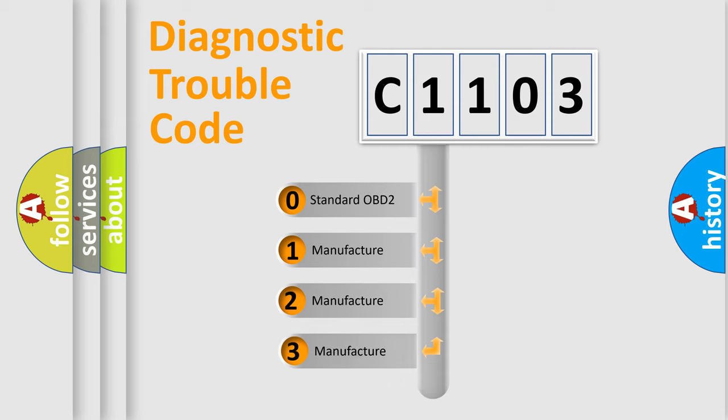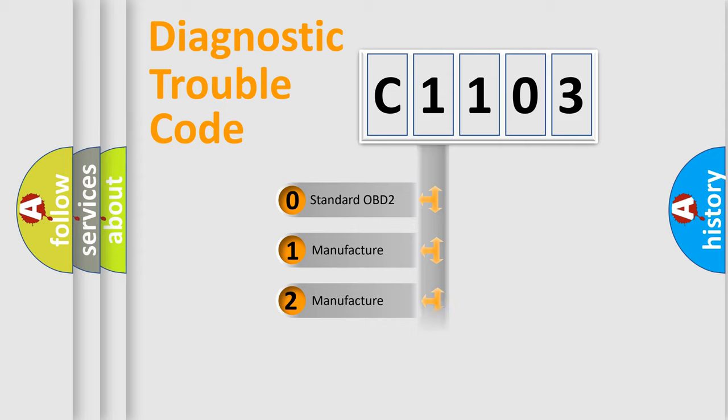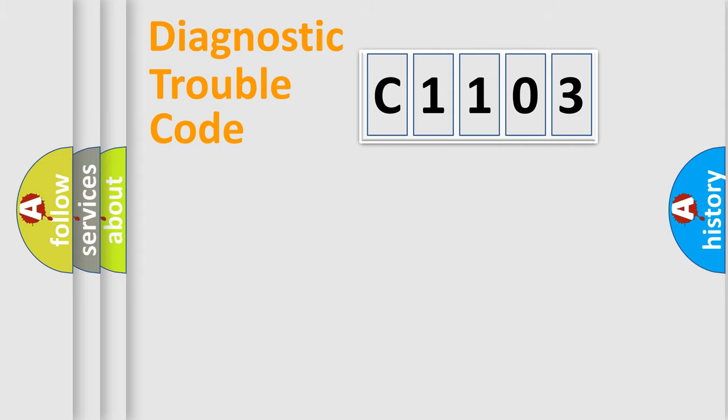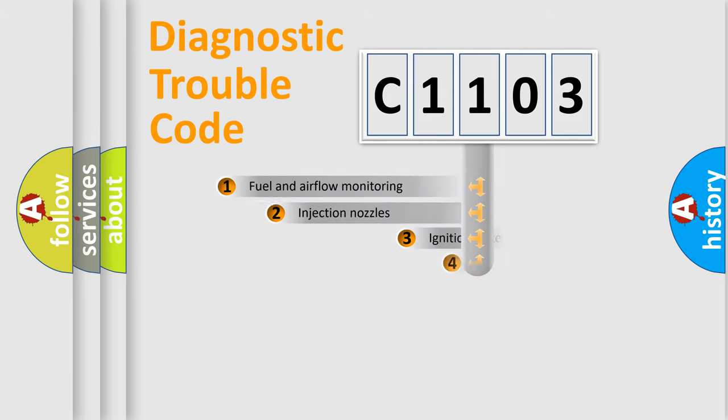If the second character is expressed as zero, it is a standardized error. In the case of numbers 1, 2, 3, it is a manufacturer-specific expression of the car-specific error.